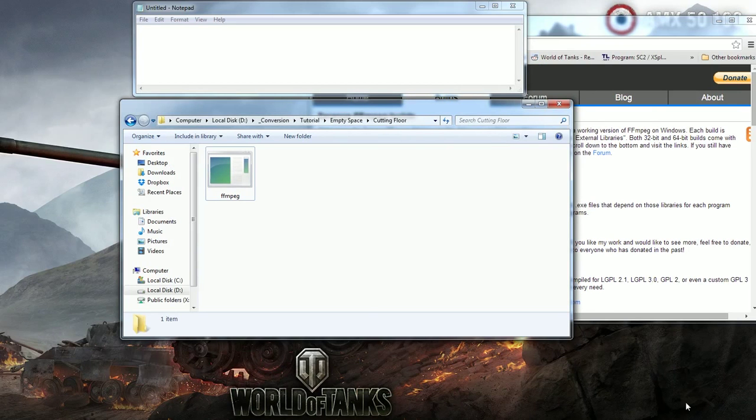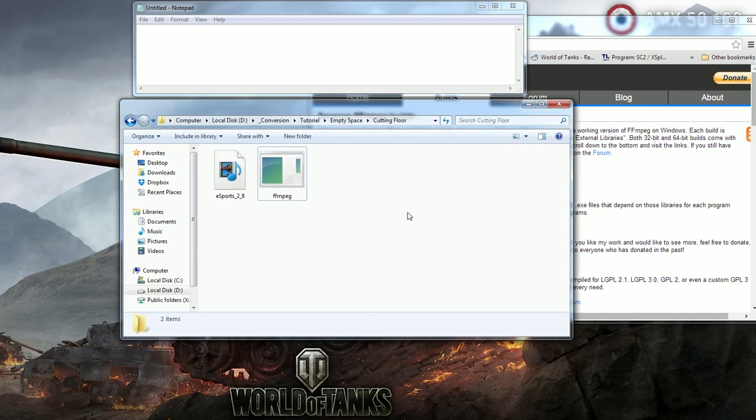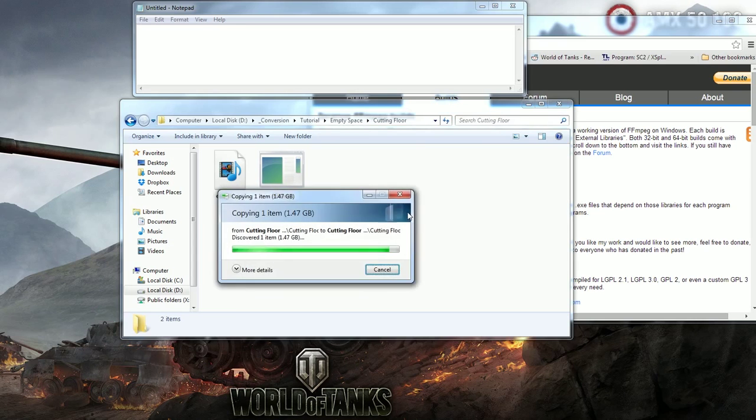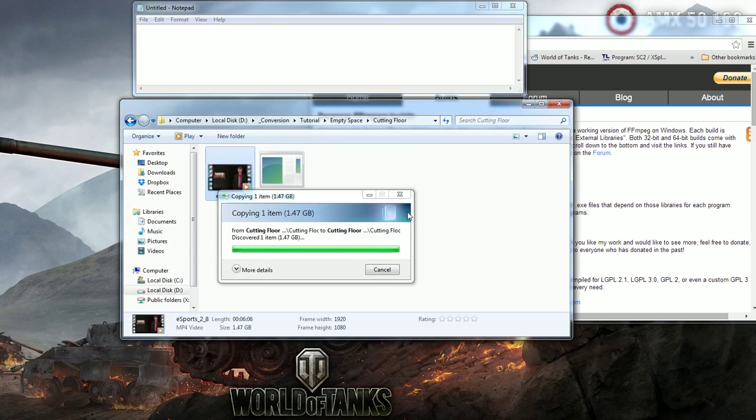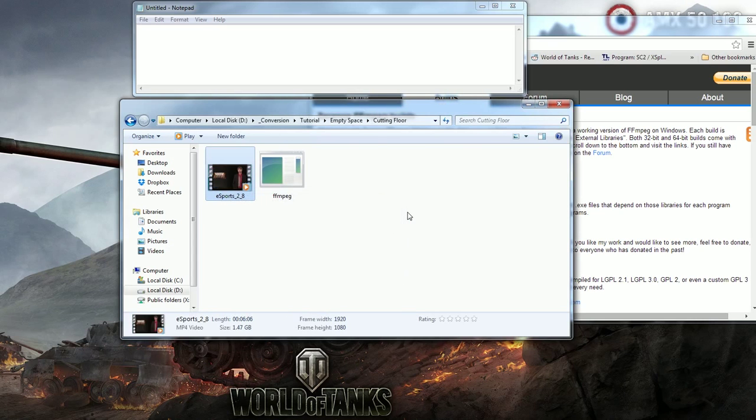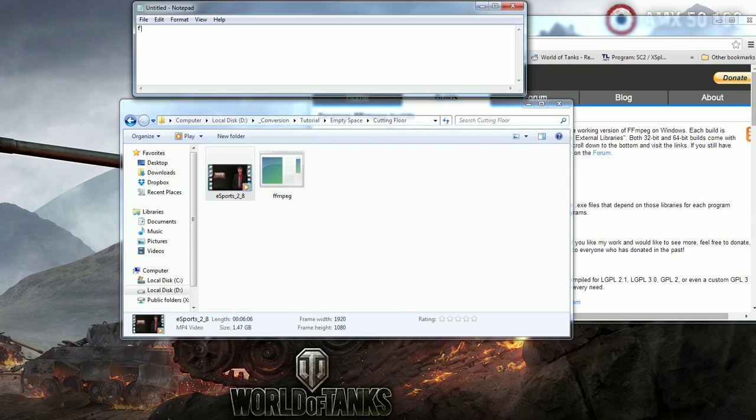Then copy the video you wish to cut into the same folder. Lastly open Notepad. The commands I write will be in the description below but you can copy them from your screen if you wish.